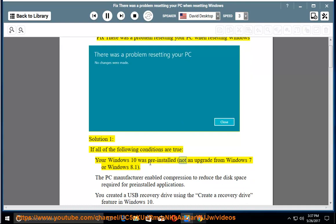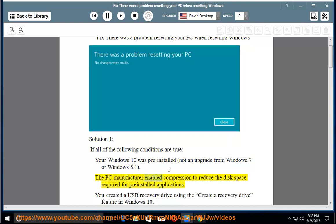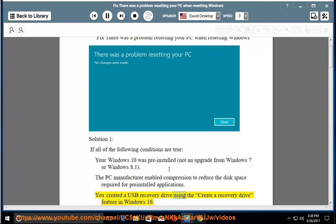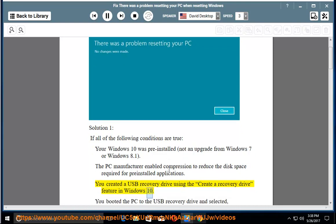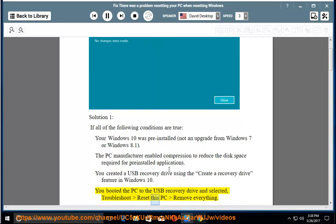Your Windows 10 was pre-installed, not an upgrade from Windows 7 or Windows 8.1. The PC manufacturer enabled compression to reduce the disk space required for pre-installed applications. You created a USB recovery drive using the create a recovery drive feature in Windows 10. You booted the PC to the USB recovery drive and selected Troubleshoot > Reset this PC > Remove everything.